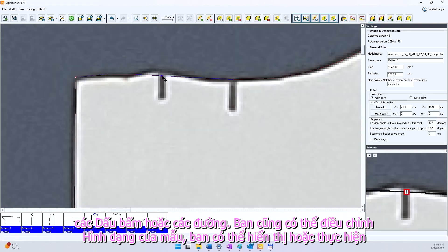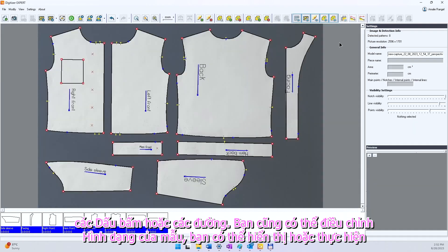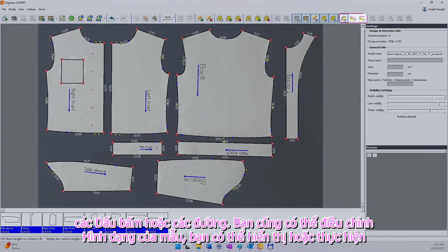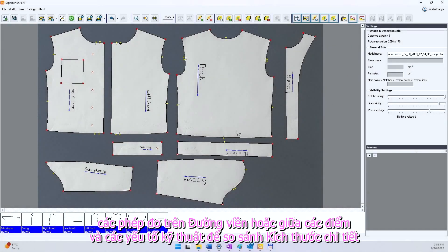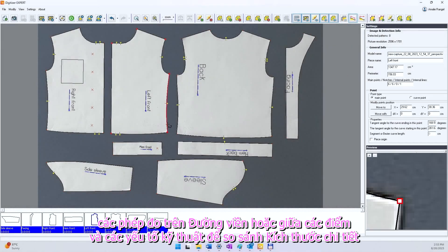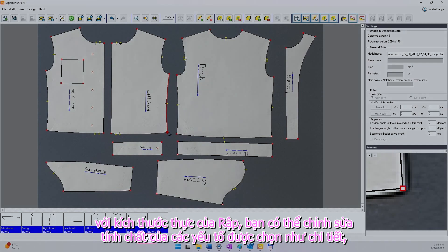You can also adjust the pattern's shape. You can display or perform measurements on the contours or between the points and the technical elements to compare the piece dimensions with the real ones.